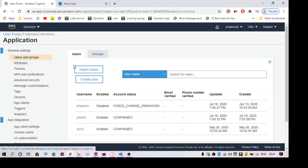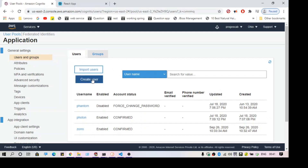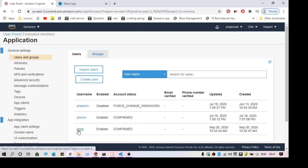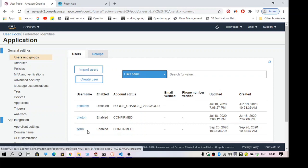When you go to this section for the first time you will not have any users. You can click 'Create User' to add a new user. I'm going to use any one of these three users to perform authentication.